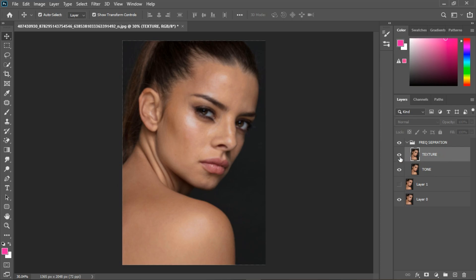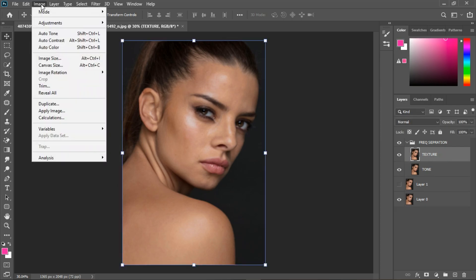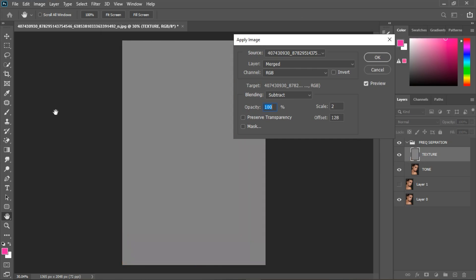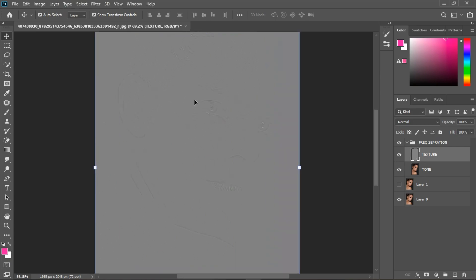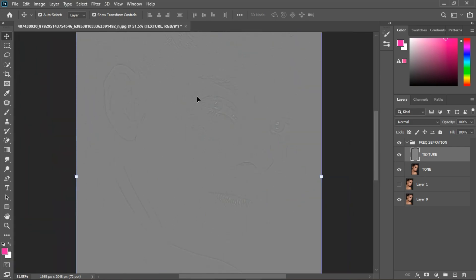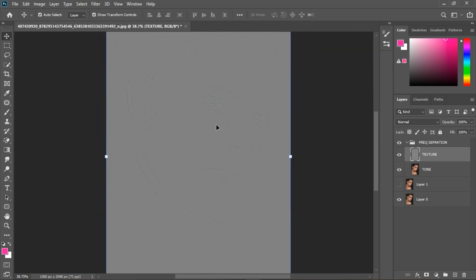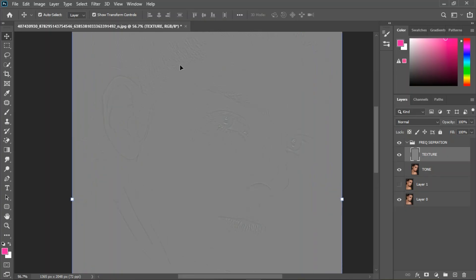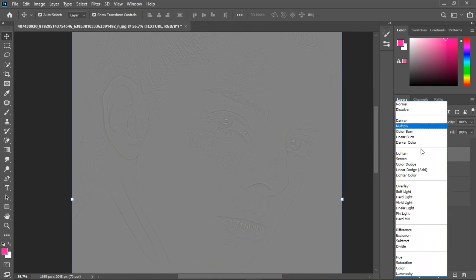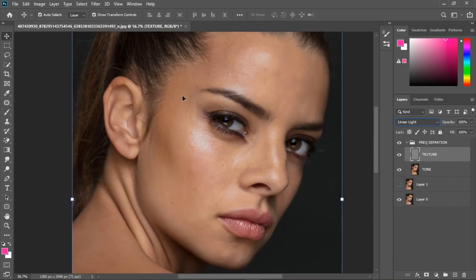Turn on the Texture layer and go to Image > Apply Image. You'll see it has less texture. Choose the Tone layer and then Subtract — you can barely see the texture because we chose a lower blur value. When you choose a high blur value you get more texture, but we used a lower blur value because we have fine texture and fewer blemishes and just want to correct the skin tones. Now change the blend mode to Linear Light.